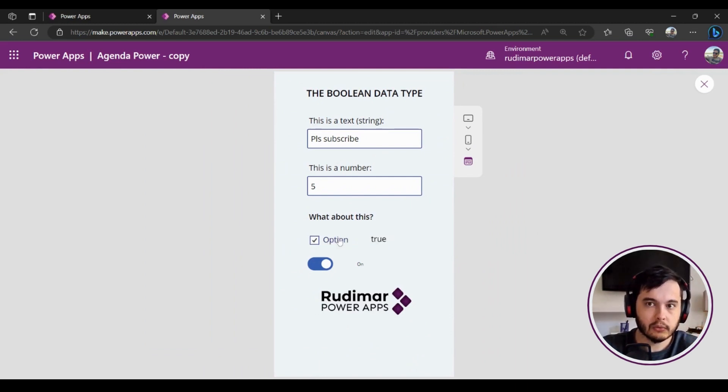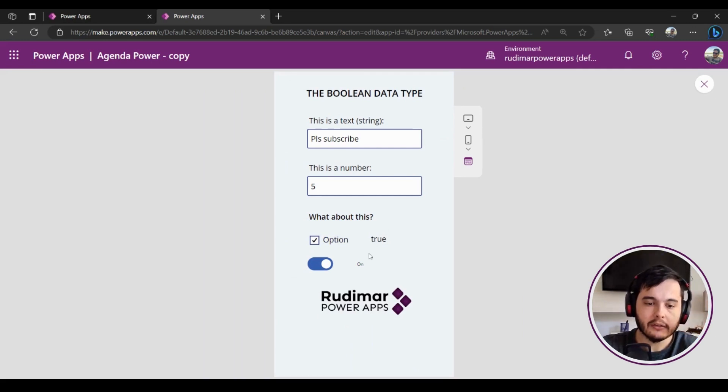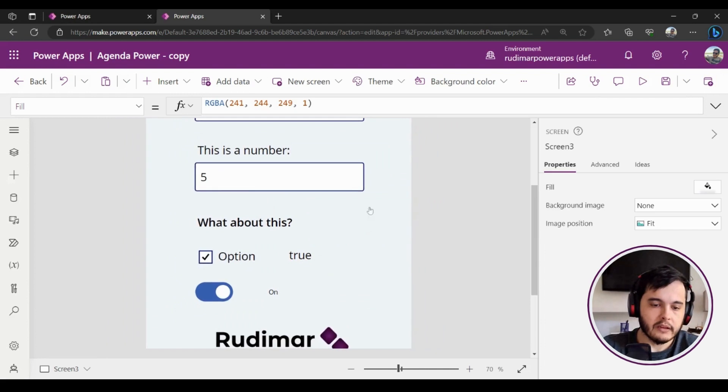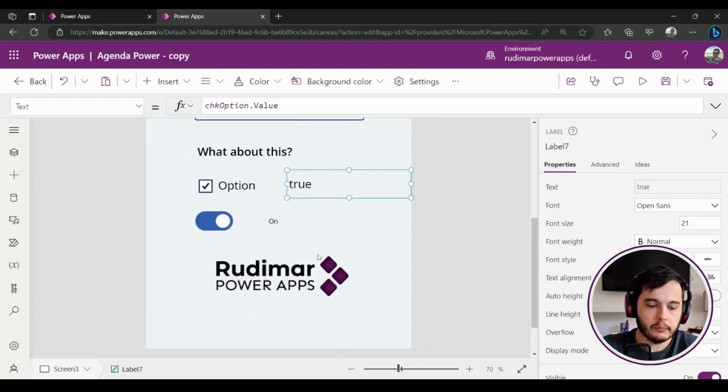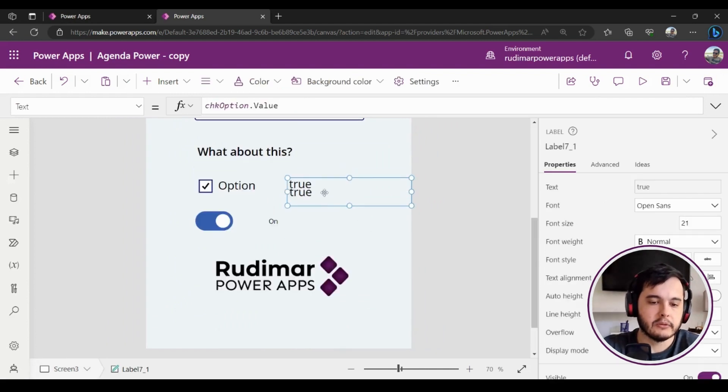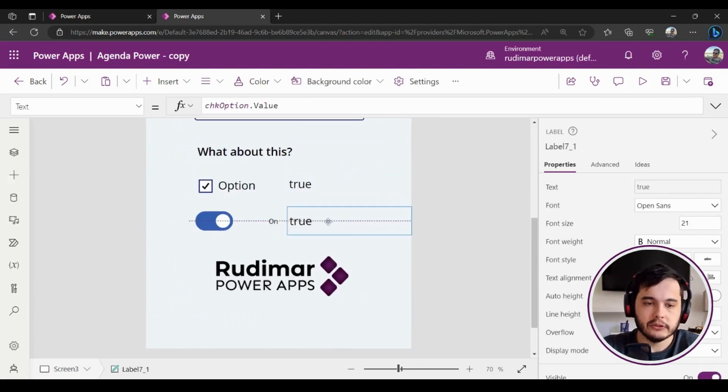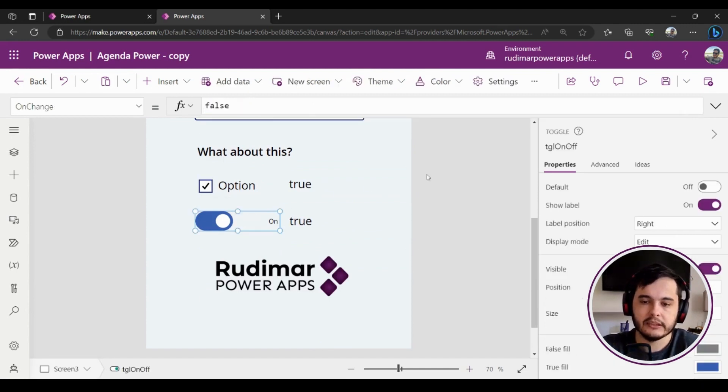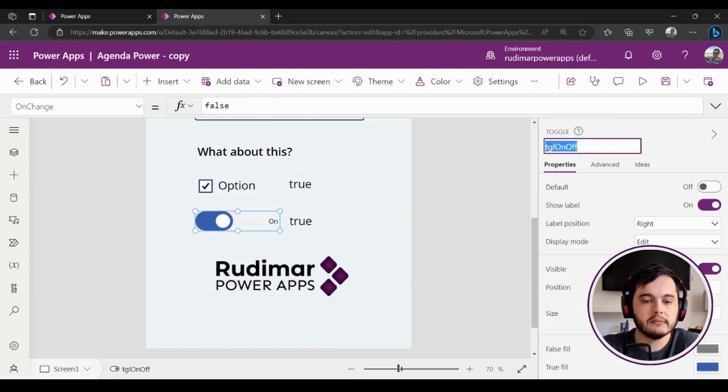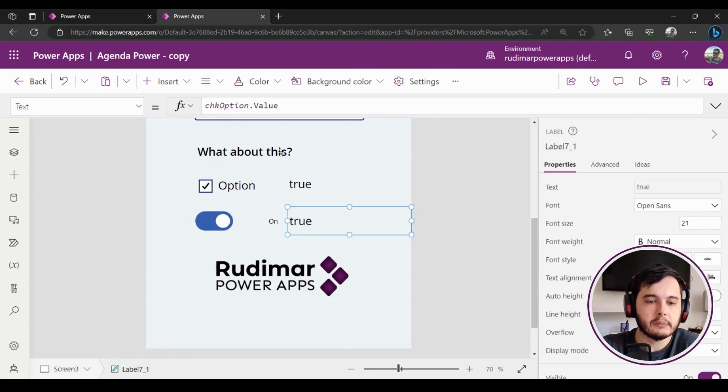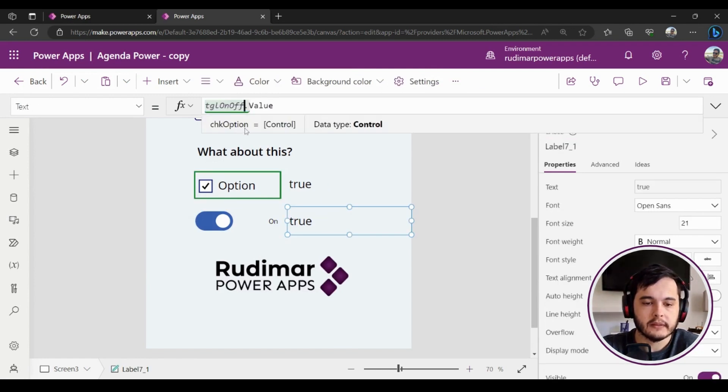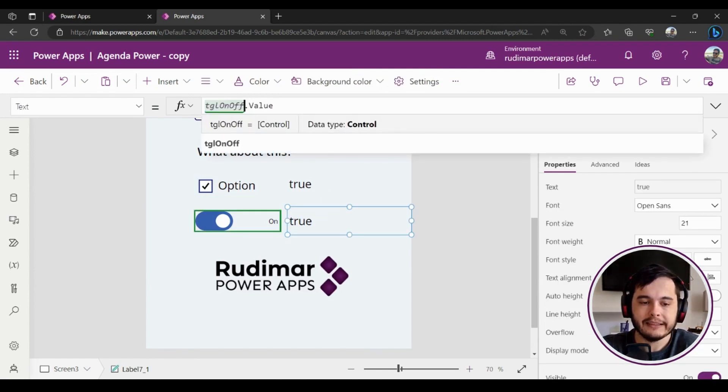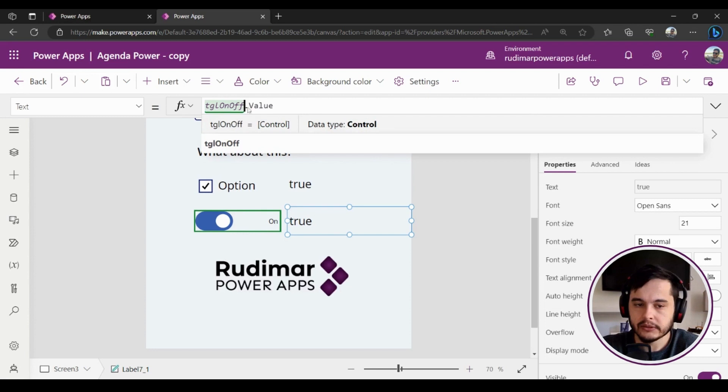Let's see now for this toggle button. I'm going to copy and paste this label and I'm going to replace the name of the checkbox by the name of the toggle. So let me copy the name of the toggle button and replace here.